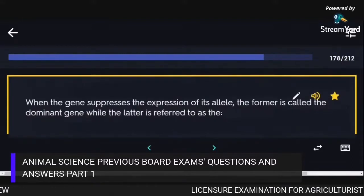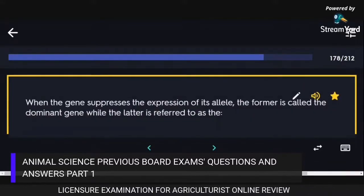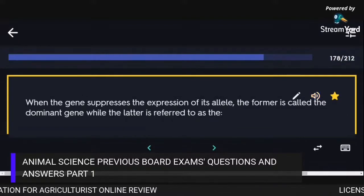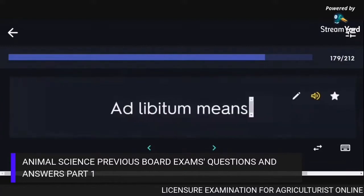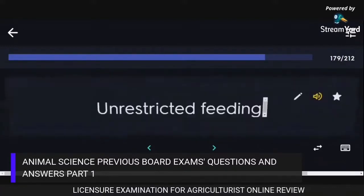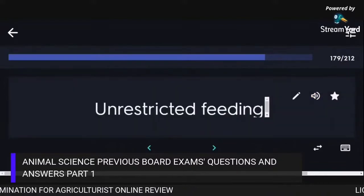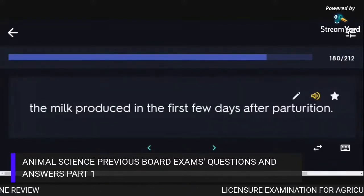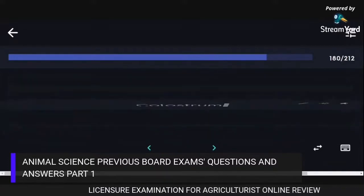When a gene suppresses the expression of its allele, the former is called the dominant gene while the latter is referred to as the recessive. Ad libitum means unrestricted feeding. The milk produced in the first few days after parturition is colostrum.